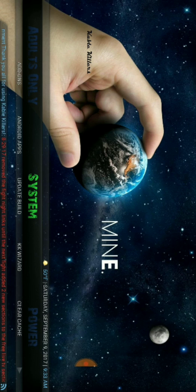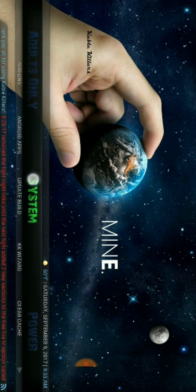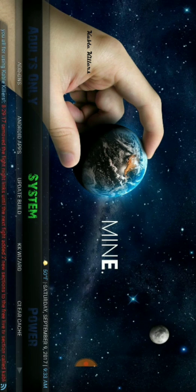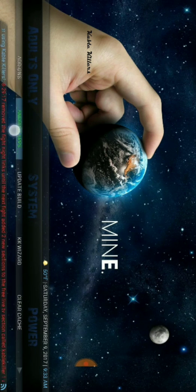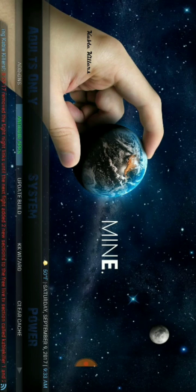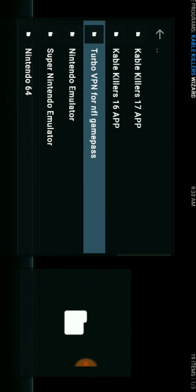you want to open your Cable Killers, scroll over to the System tab, and right here you have Android Apps. You're going to select that, and the third one down is Turbo VPN for NFL Game Pass.